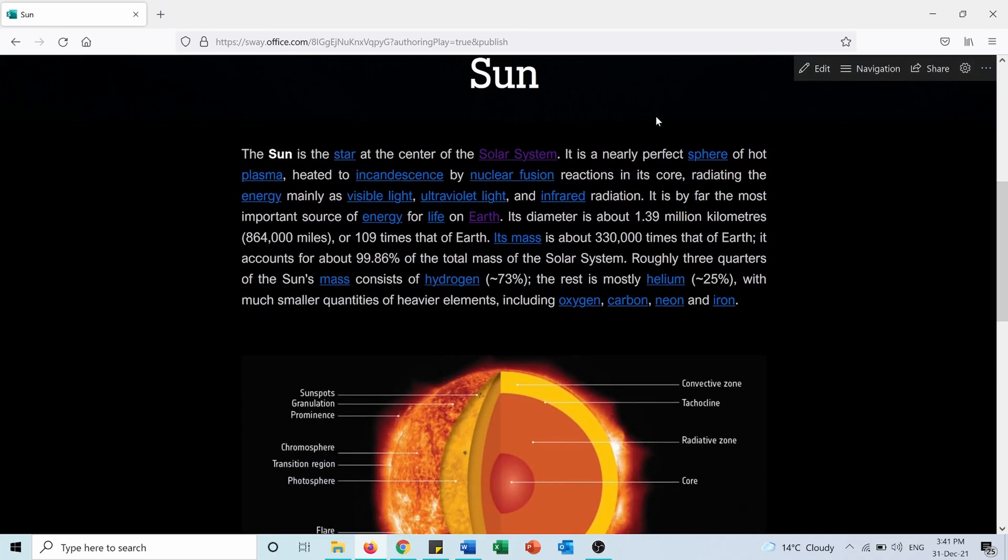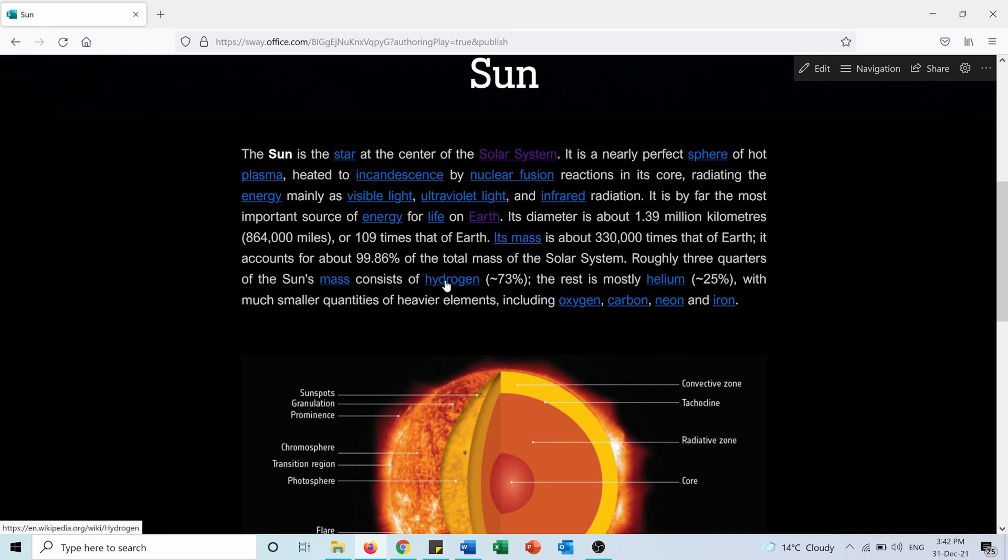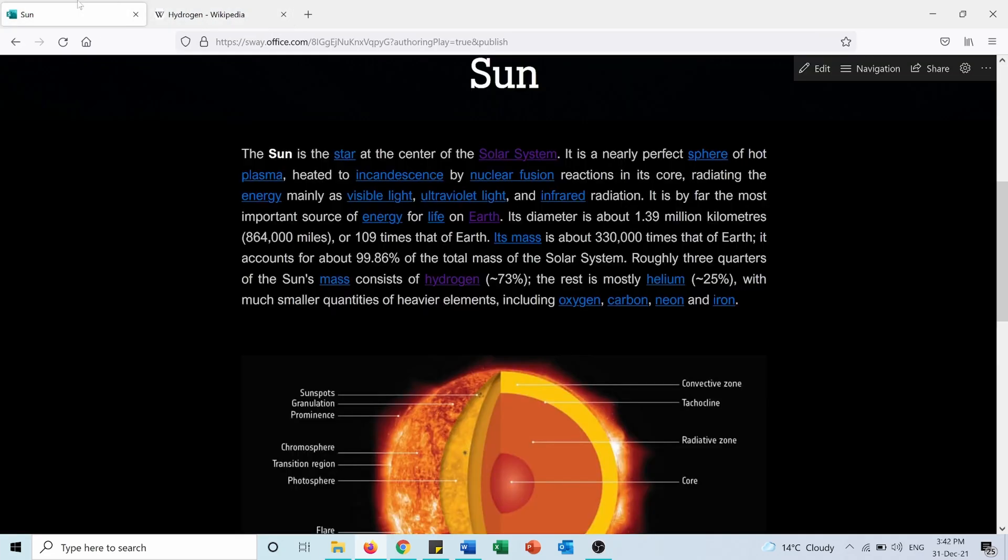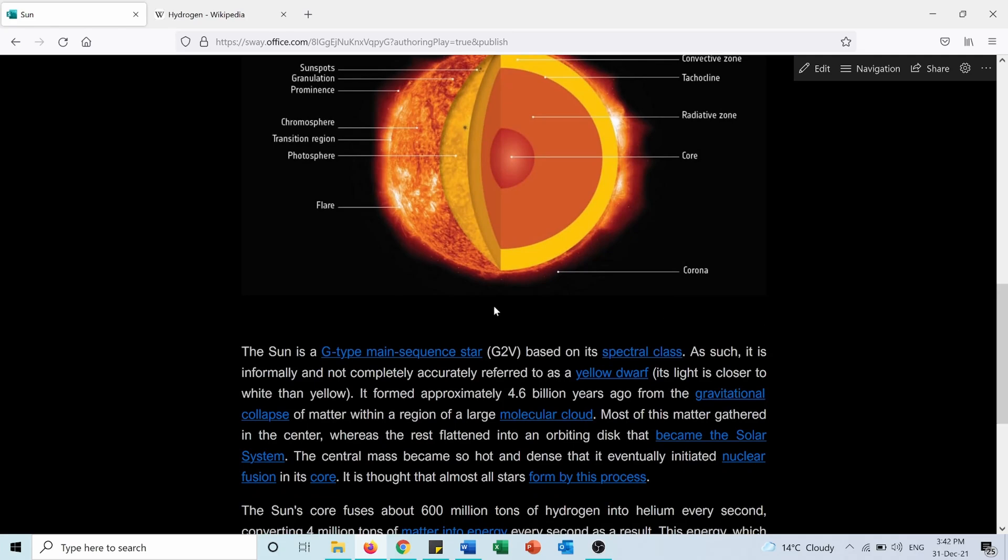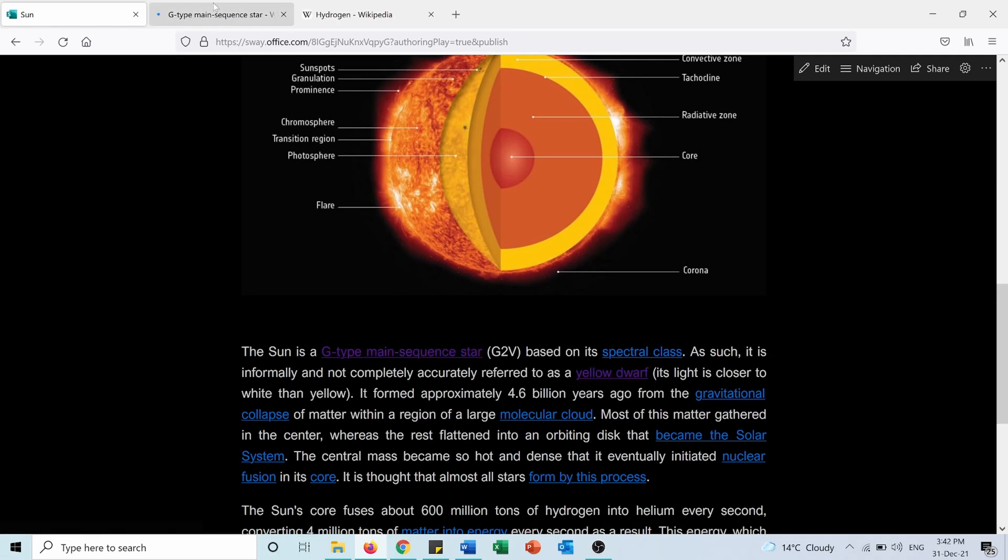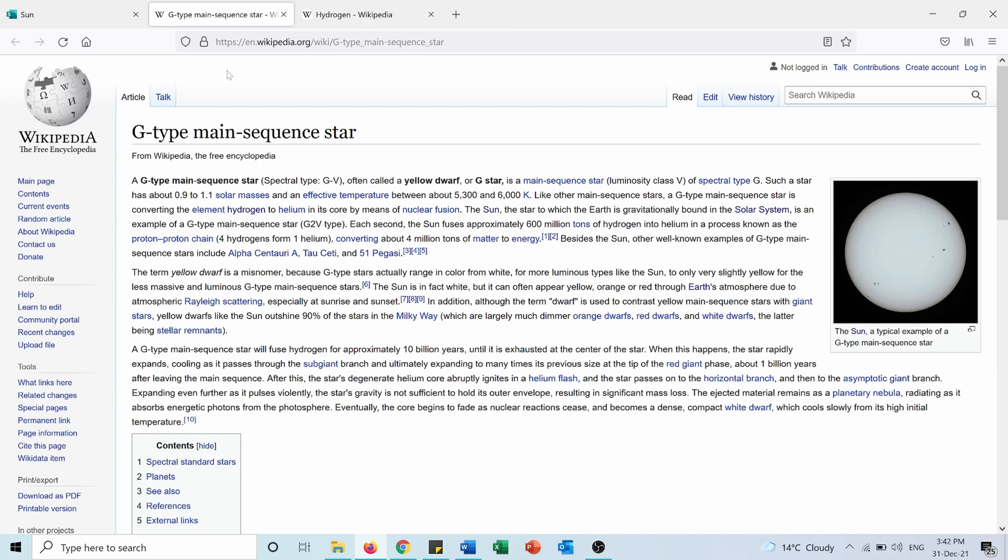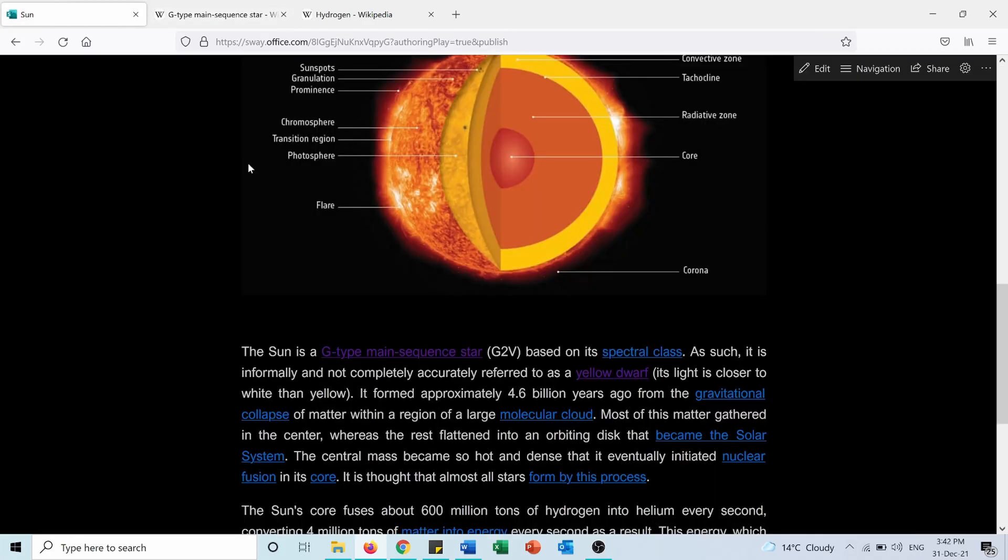By default it catches the keywords which I can click on to get more information. For example if I press on hydrogen here by pressing Ctrl and left click, I will go to a page on Wikipedia talking about hydrogen. Same thing if I choose, for example, G type main sequence star. You can see here I will get more information about it. So it's not only a web page but it's an interactive web page.